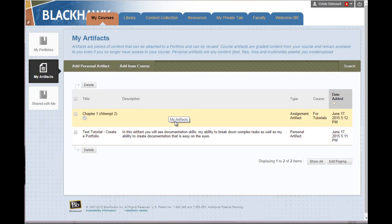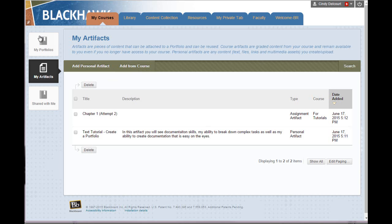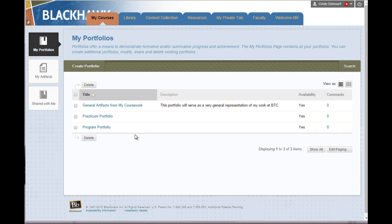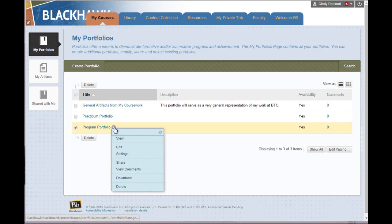So now, how do I add artifacts to my actual portfolios? Let's go back to My Portfolio. Then I will edit my portfolio.